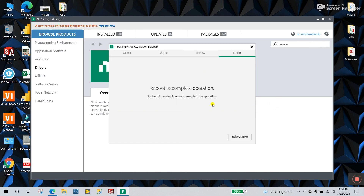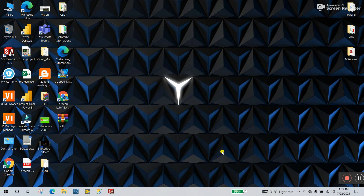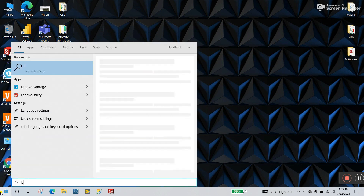The installation is nearly complete. Now it's completely installed. The system is asking to reboot — click reboot now. Reboot is complete. Now open your LabVIEW — search for LabVIEW and open it.